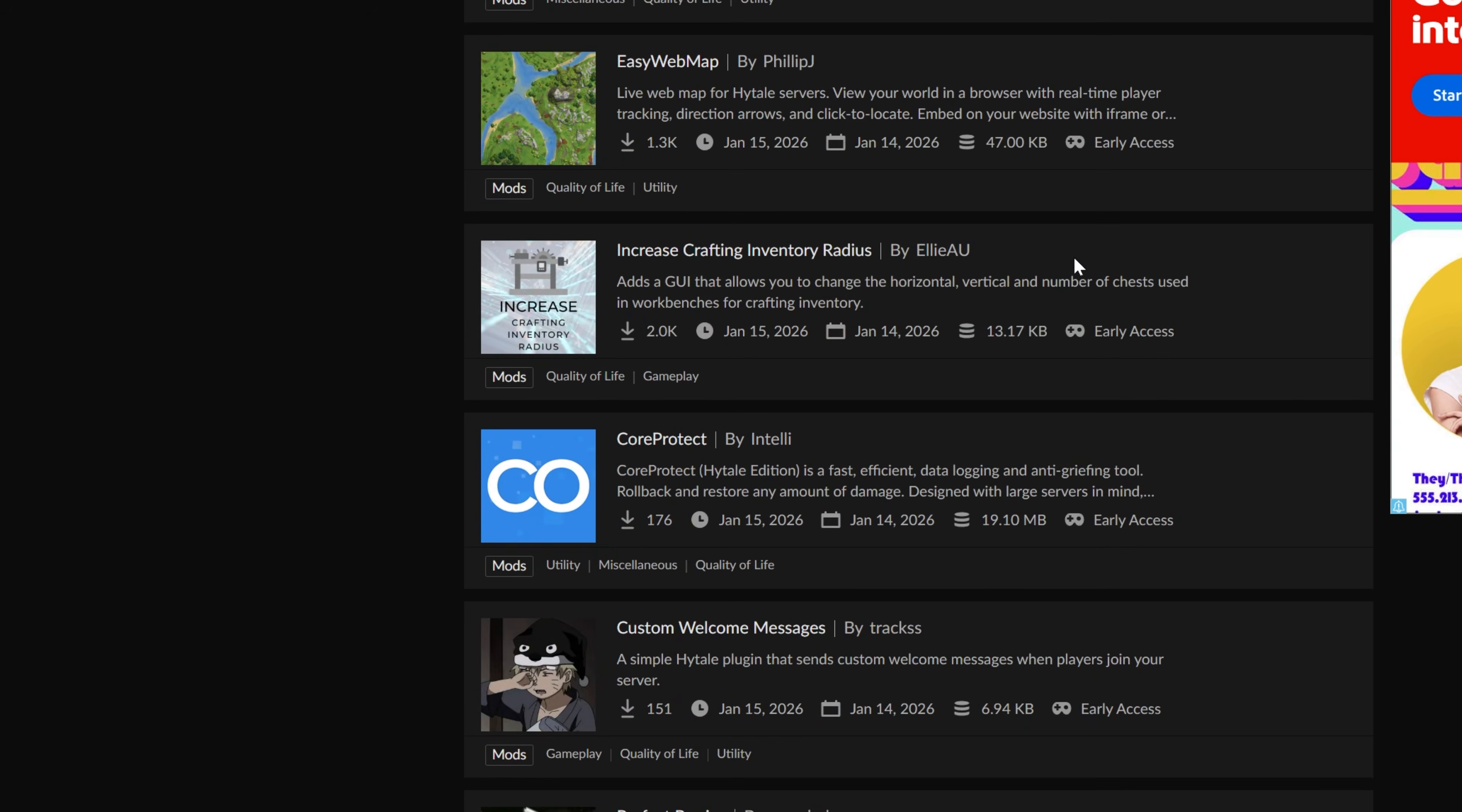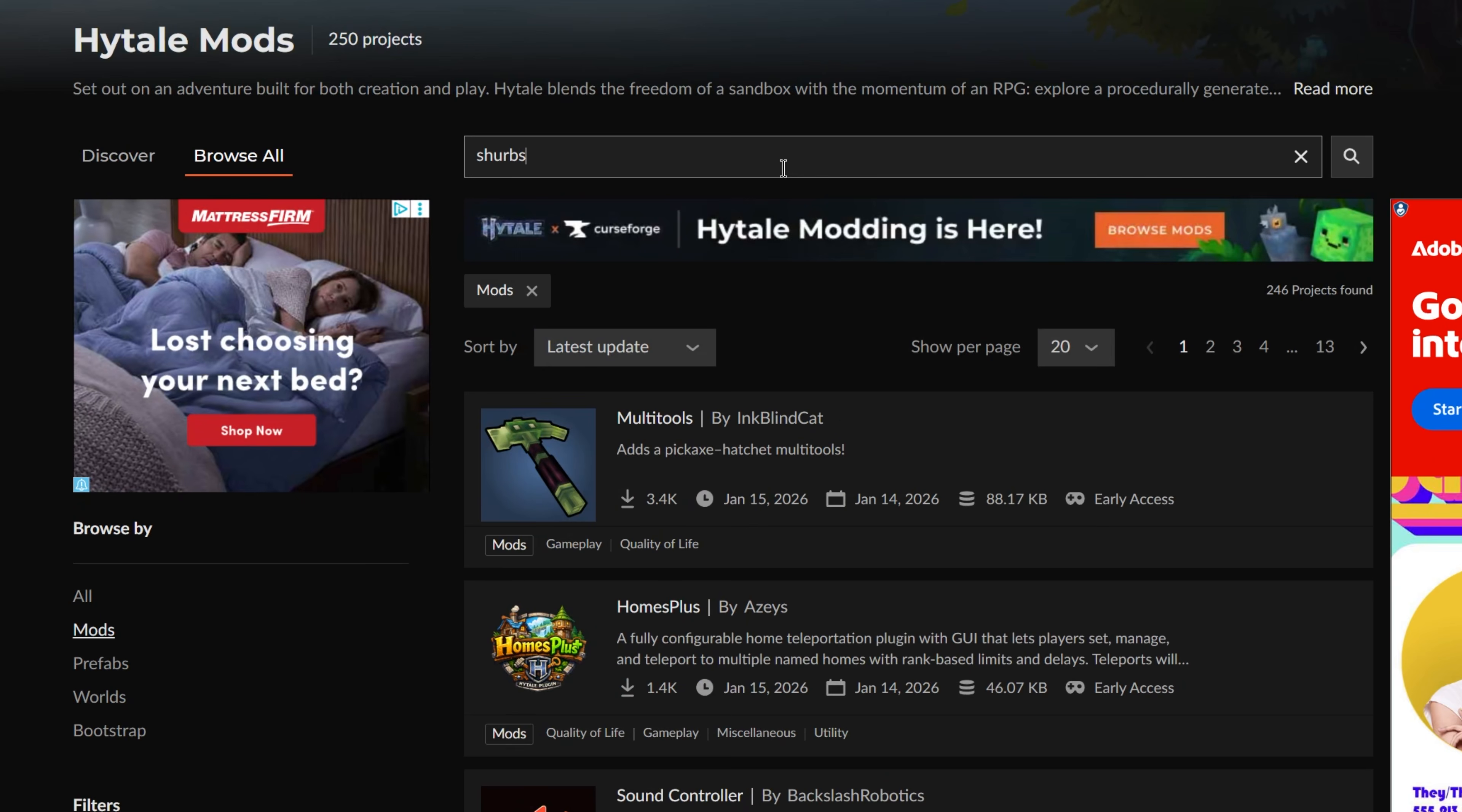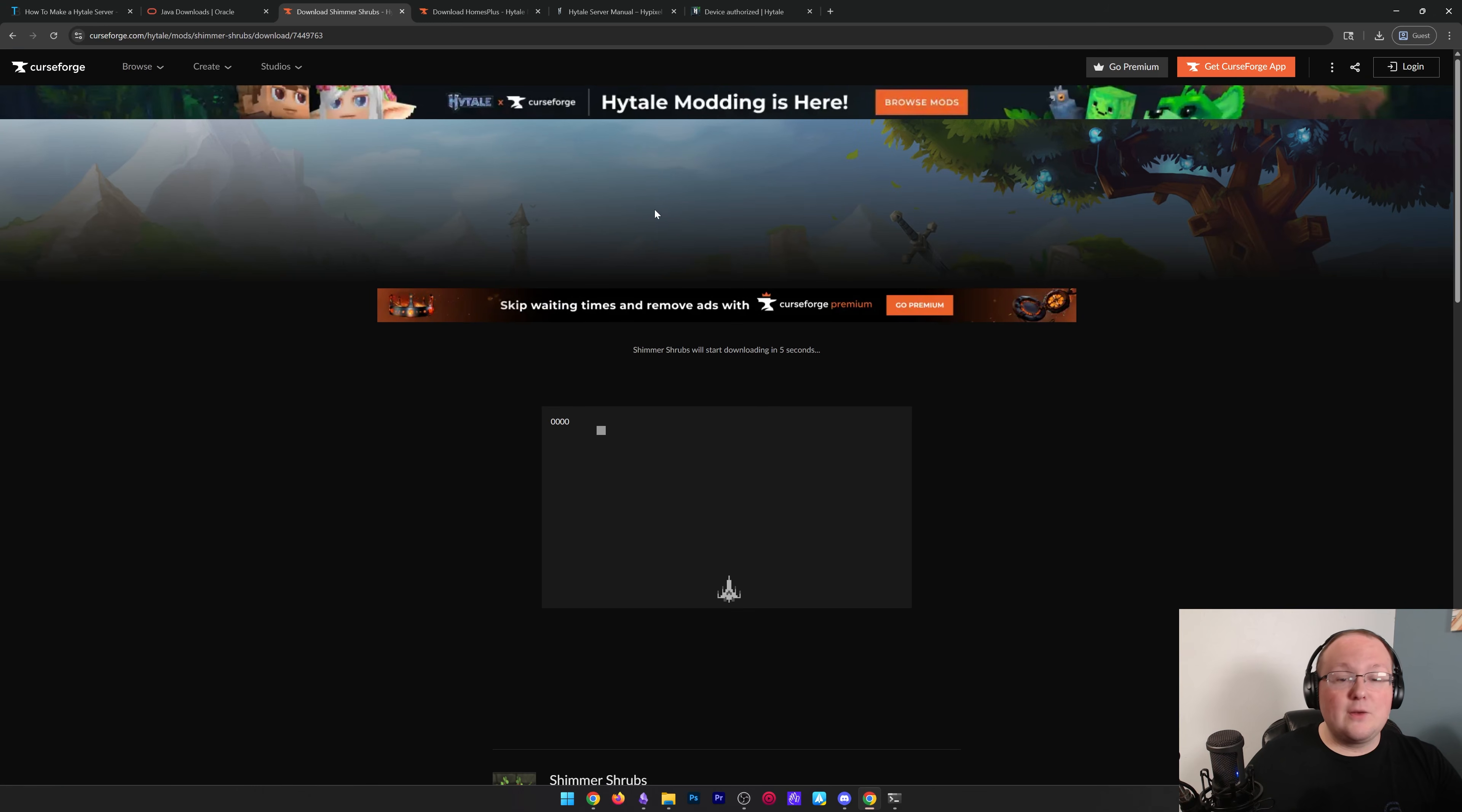We'll also go ahead and grab one that I've used in the past. It's cool to see Core Protect is here as well, but that is going to be a simple shrubs mod because I know it will work. So let me go ahead and grab that shimmery shrubs here. And we're going to go ahead and download both of these mods.